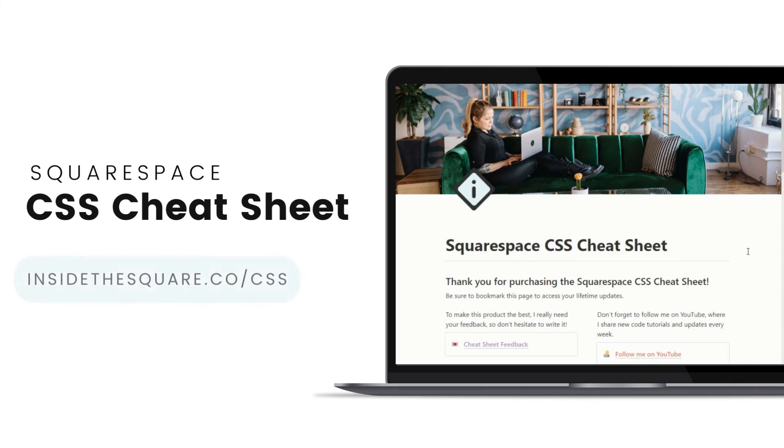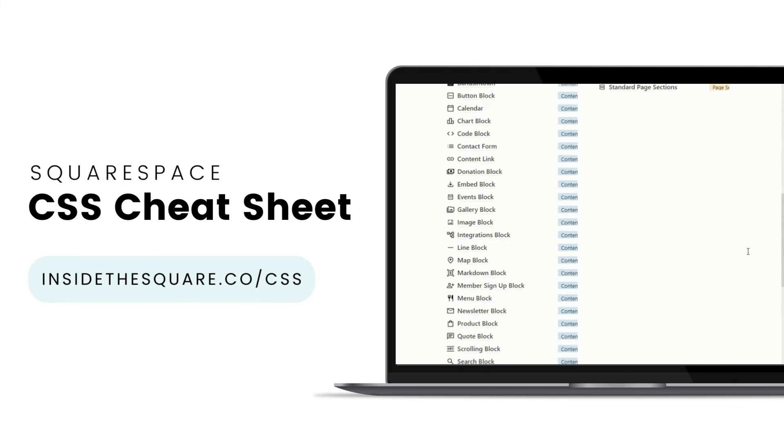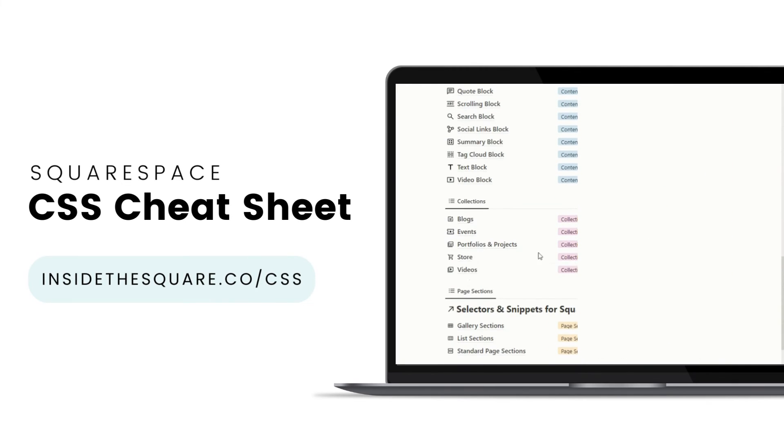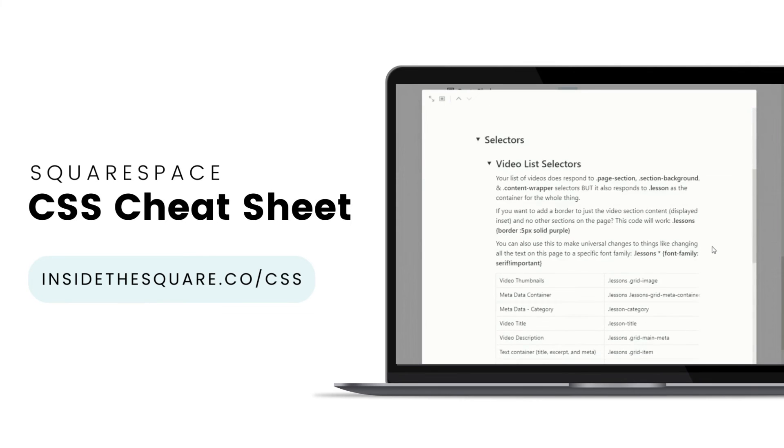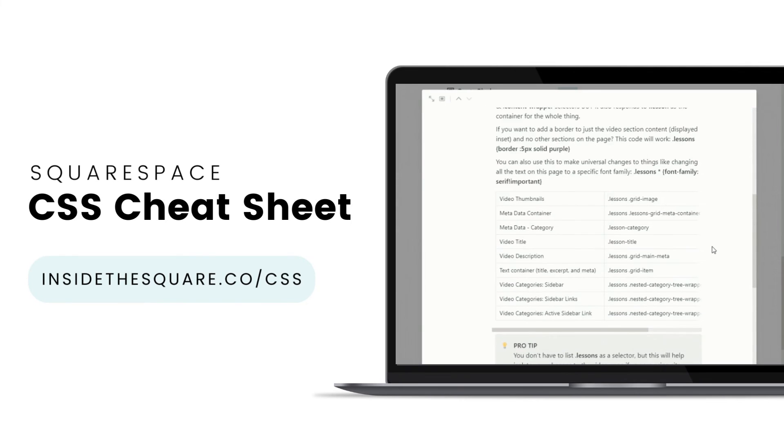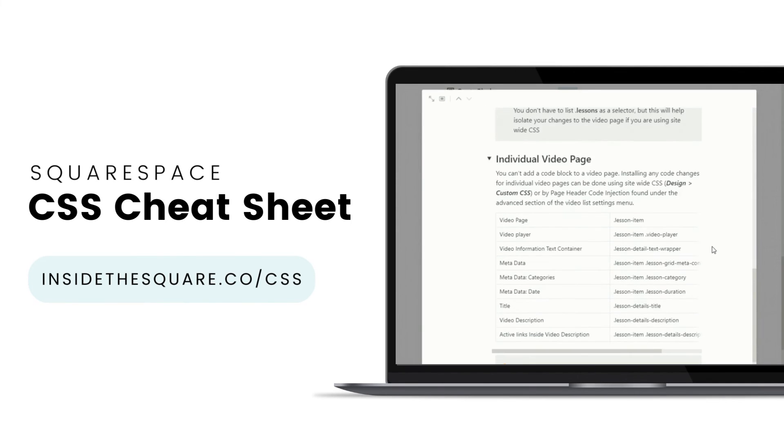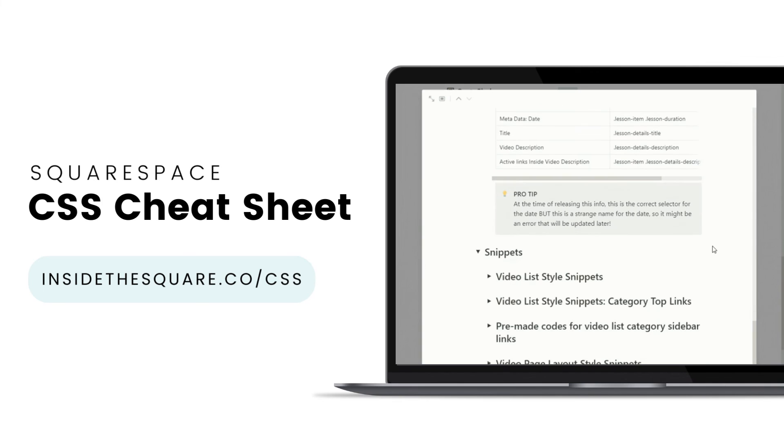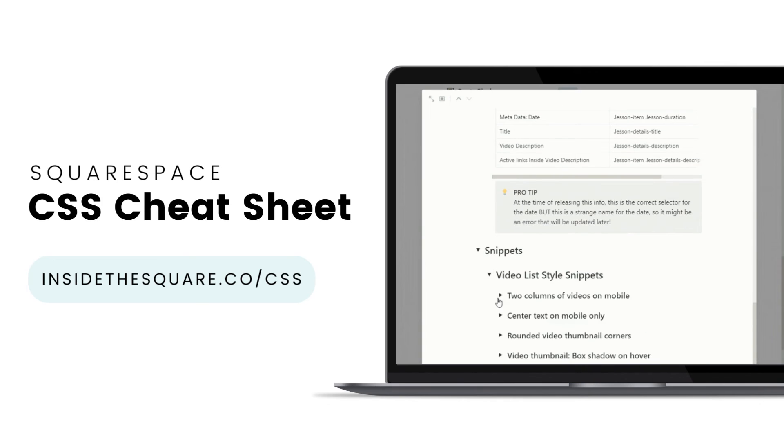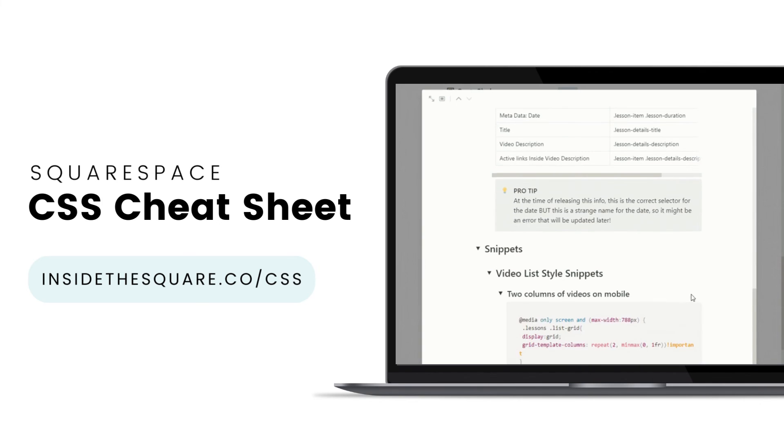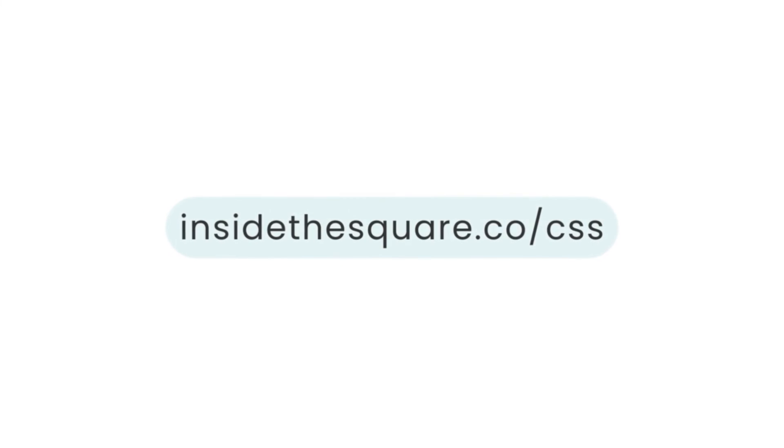If you liked this tutorial, then you are going to love my Squarespace CSS Cheat Sheet. I've created a Notion database to hold all of the selectors for everything I want to modify on a Squarespace website. I've packed it with pro tips and custom code snippets that you can use to make your Squarespace website uniquely yours. Get access to this game-changing database at insidethesquare.co forward slash CSS.